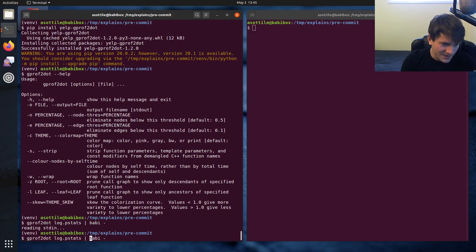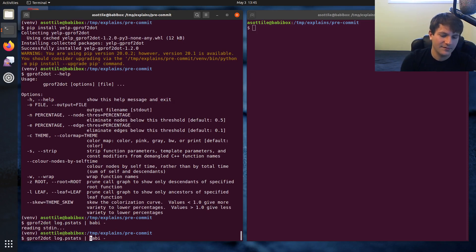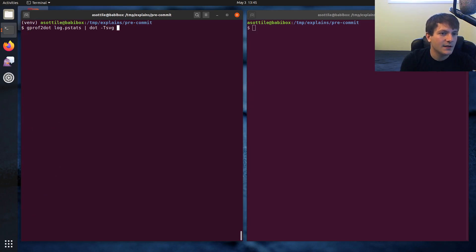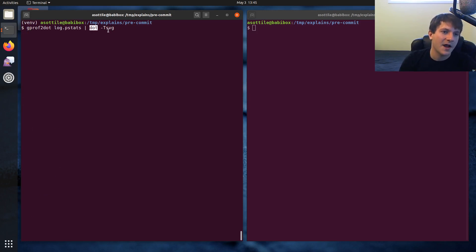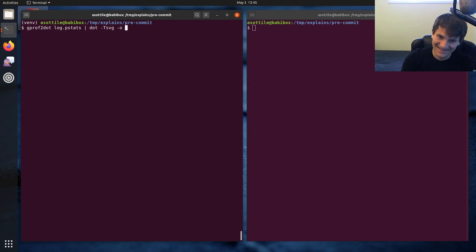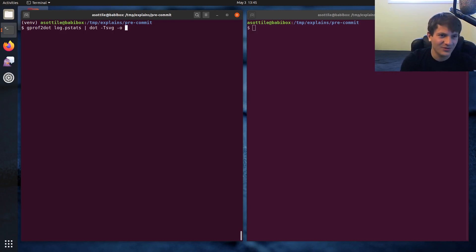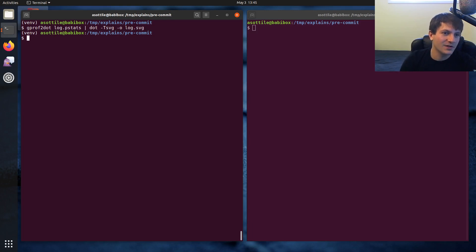But anyway, we're going to take that output instead of looking at it in an editor, we're going to pipe it to dot. And dot is the actual tool that turns this into a graph. We're going to turn it into an SVG because that's the format that I always use for this. You can also do PNG. There's probably a PDF output. I don't know. But we're going to convert it into an SVG.